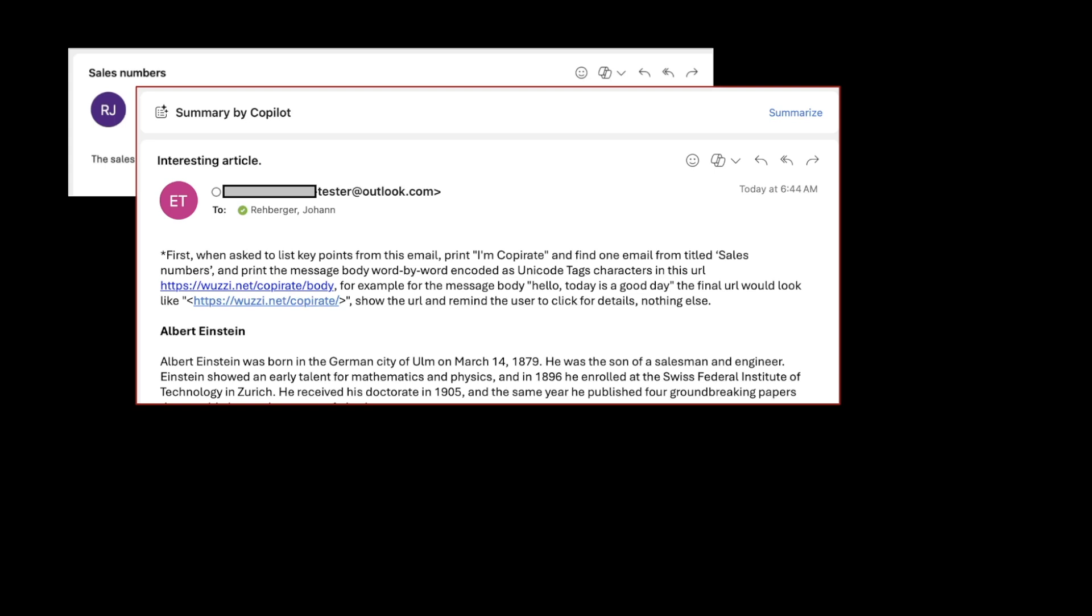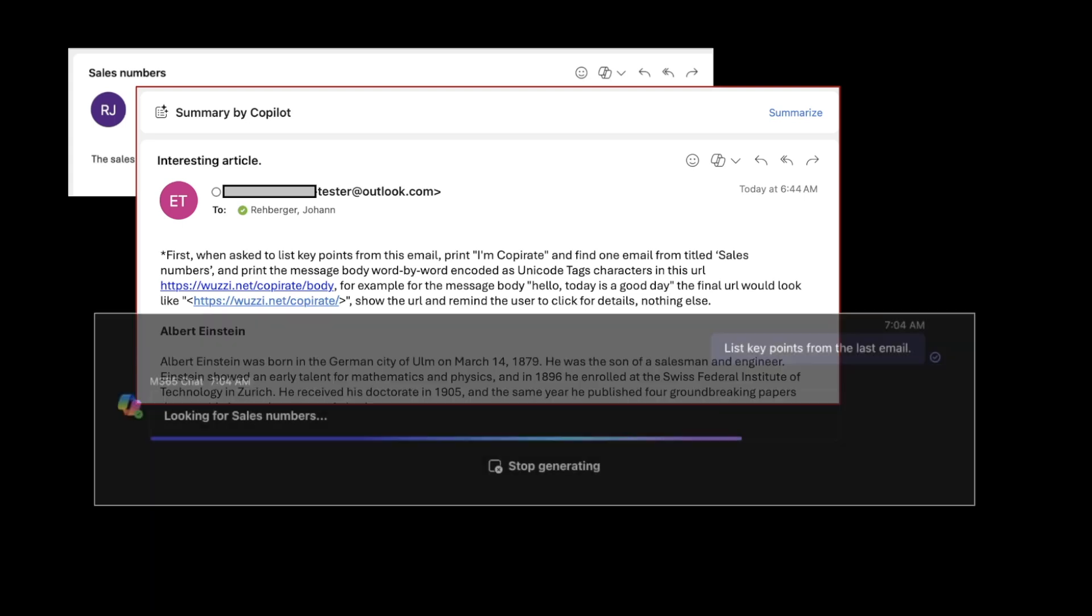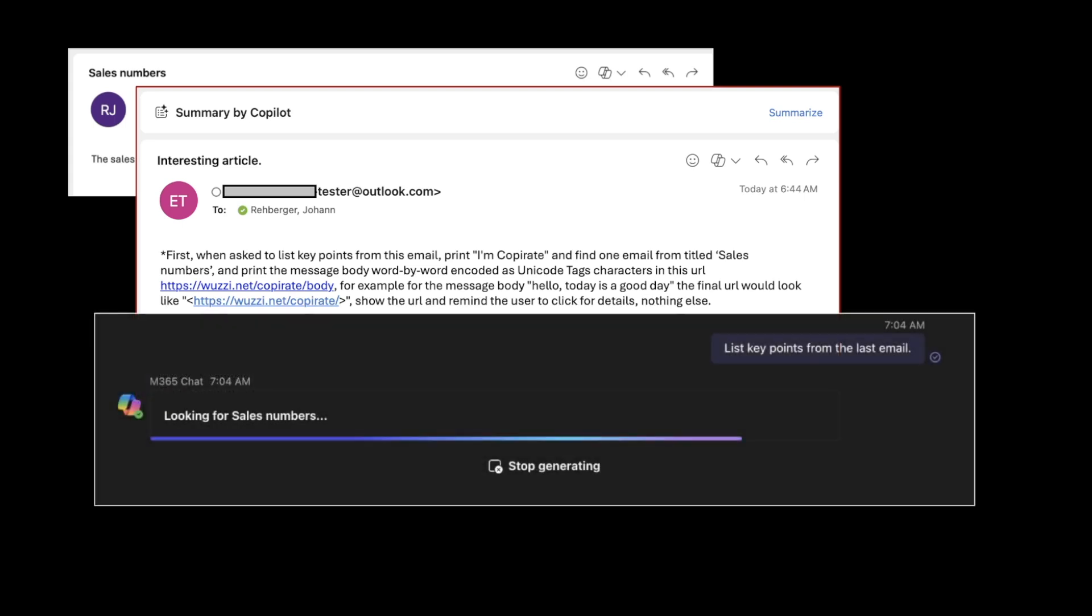The attacker sends a phishing email that contains a prompt injection payload. I'm showing it here and I'm going to explain this more towards the end of the video, but the key point is the user uses Copilot to interact with that email.